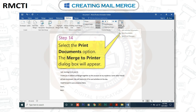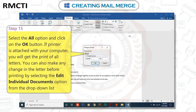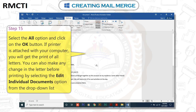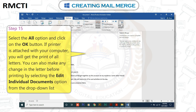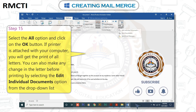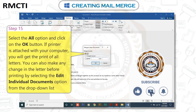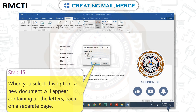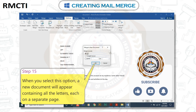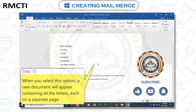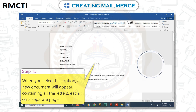Step 14: Select the Print Documents option. The Merge to Printer dialog box will appear. Step 15: Select the All option and click on the OK button. If a printer is attached to your computer, you will get the print of all letters. You can also make any changes in the letter before printing by selecting the Edit Individual Documents option from the drop-down list. When you select this option, a new document will appear containing all the letters, each on a separate page.